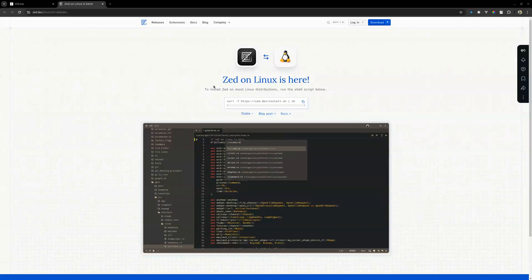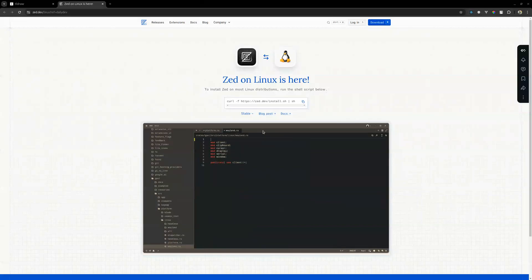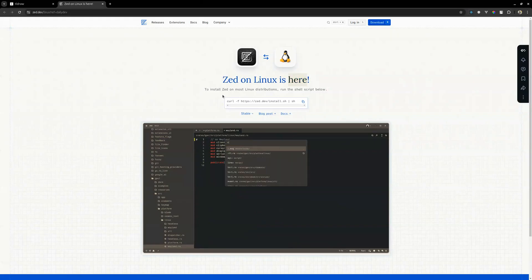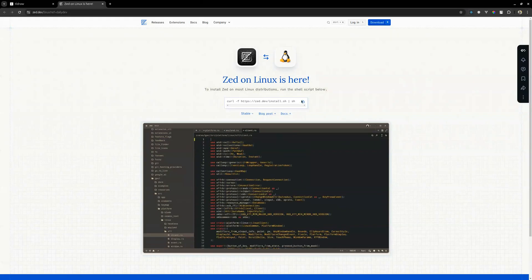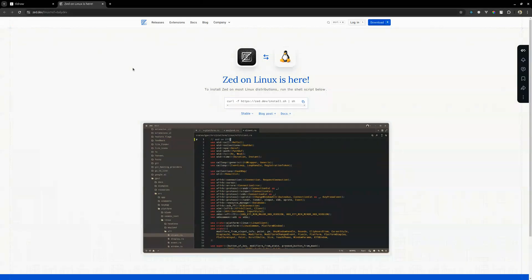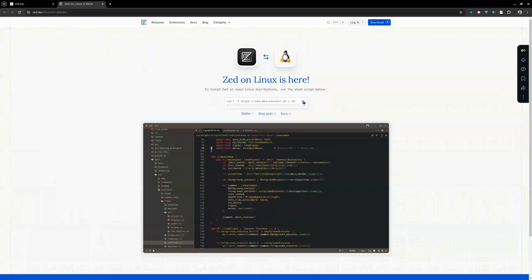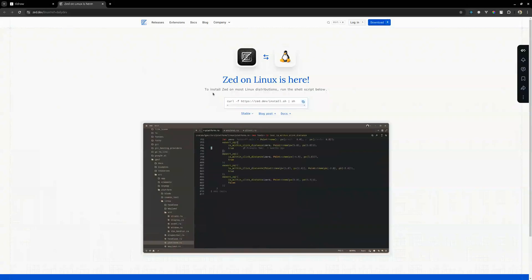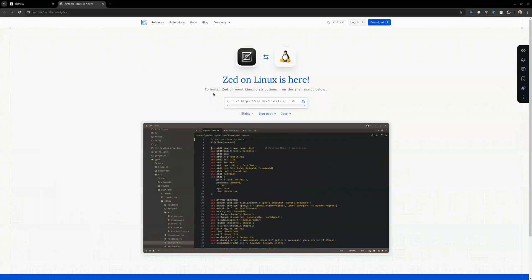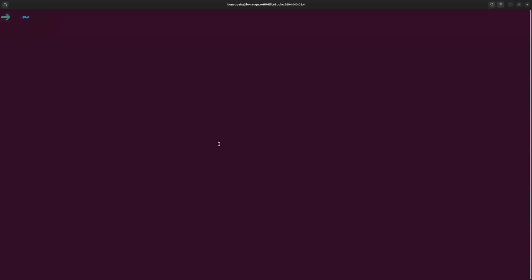Hi, this is my first time trying to install Zed on Linux and I'm going to just follow this process that is in the zed.dev website. I'll just copy this link and we'll run it.